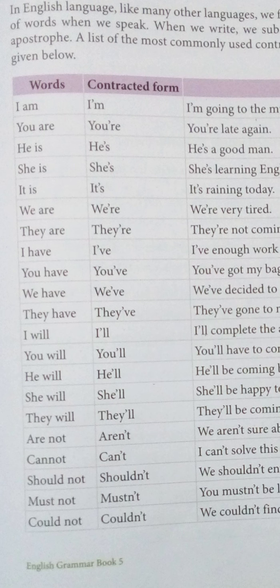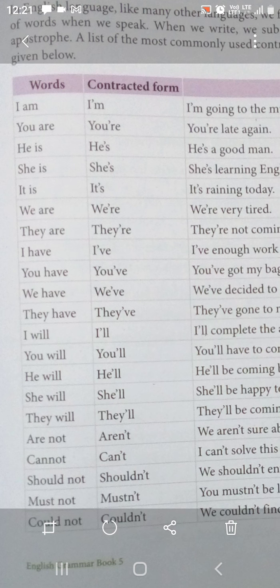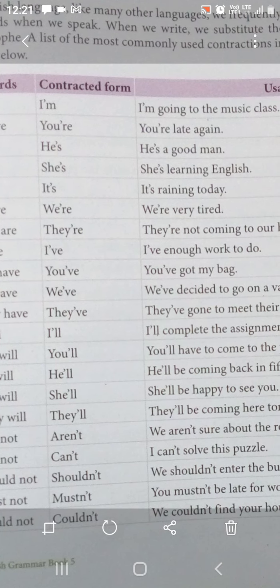Now again, 'you are' mein 'are' ko contract kaise kiya: A-R-E mein se A miss kiya hai, A ko hataya hai, aur A ke place mein apostrophe diya hai — so you're. Similarly, 'we are' becomes 'we're', and 'they are' becomes 'they're' — T-H-E-Y apostrophe R-E. Examples: We're very tired. They're not coming to our house tomorrow.